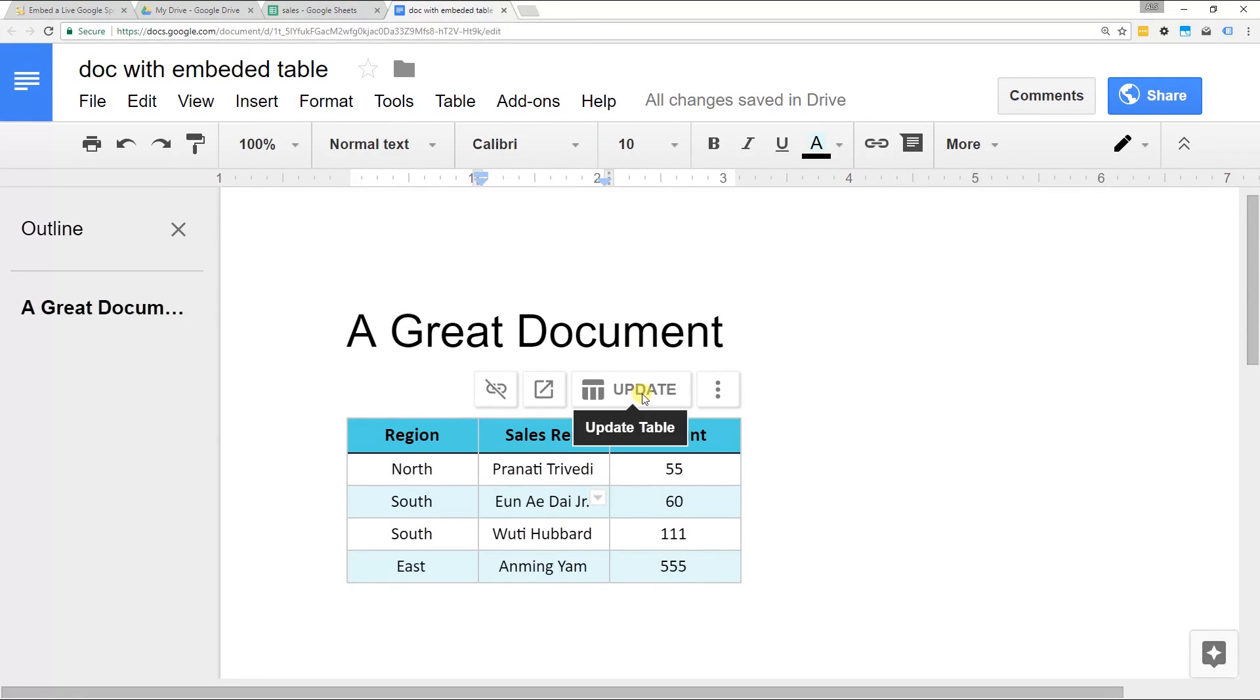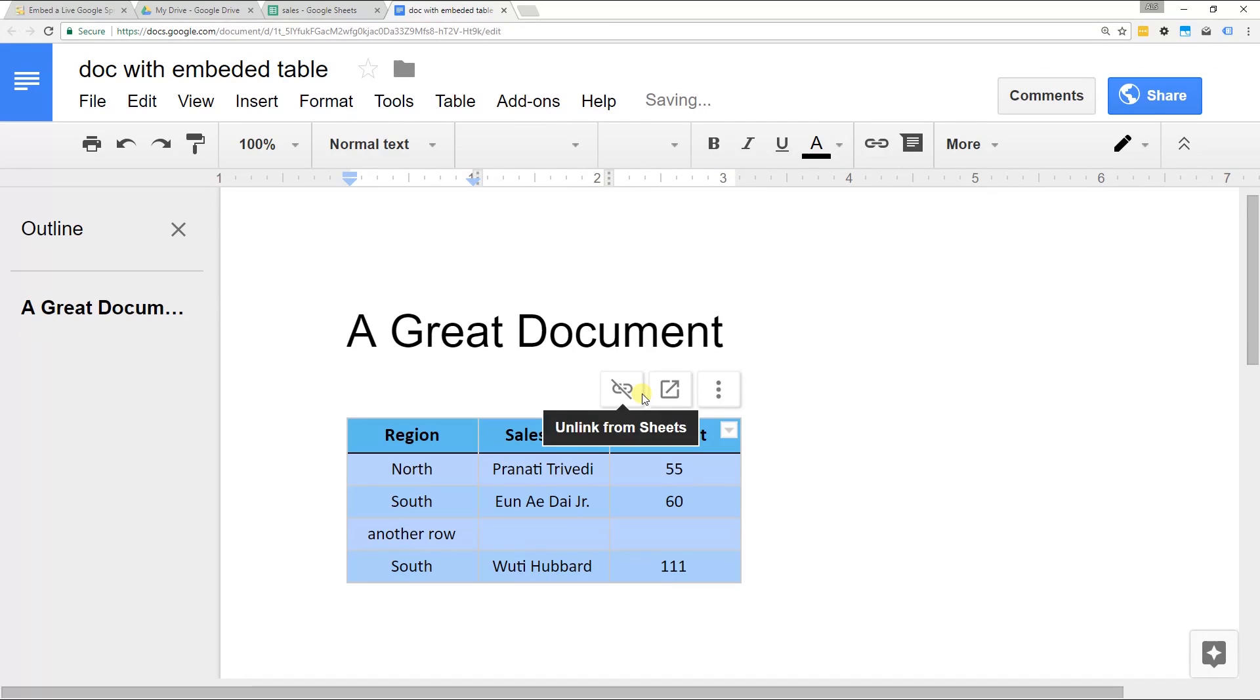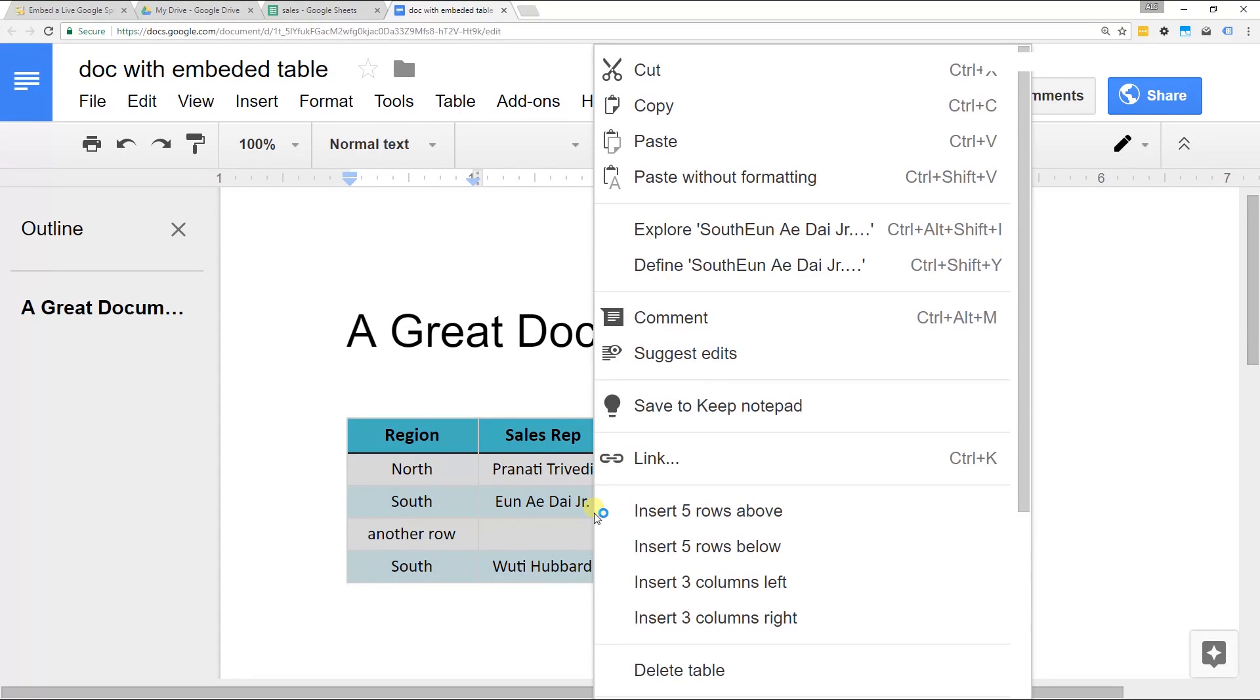It knows it's updated but when you click update table, it added the row but it pushed the last one down. Google Docs is not going to assume that you wanted to make the table larger. It's just going to assume that you wanted to change what was in it.